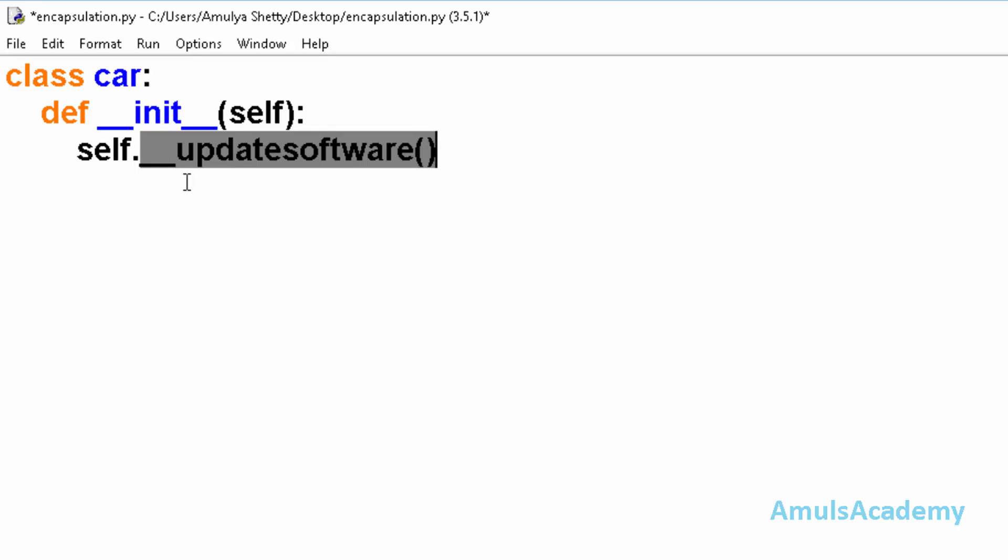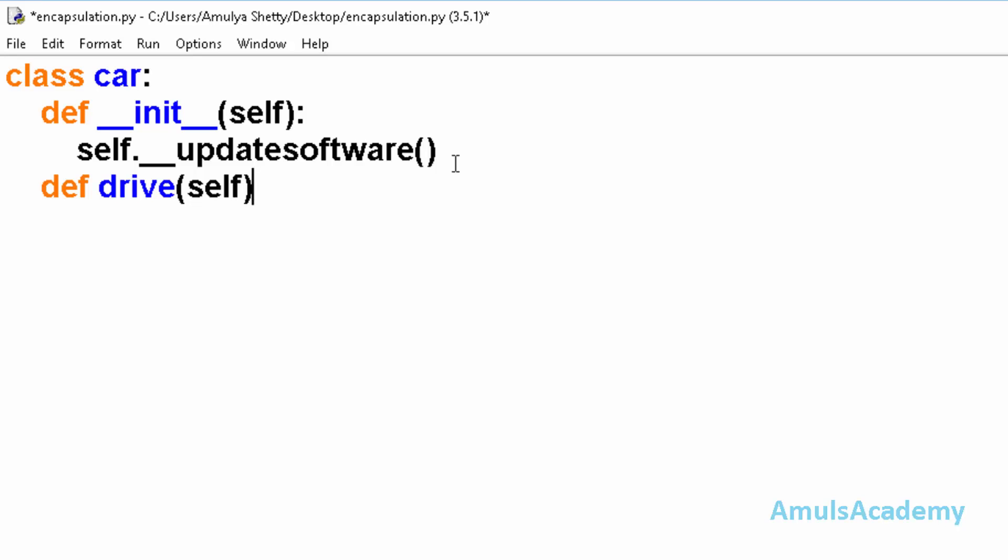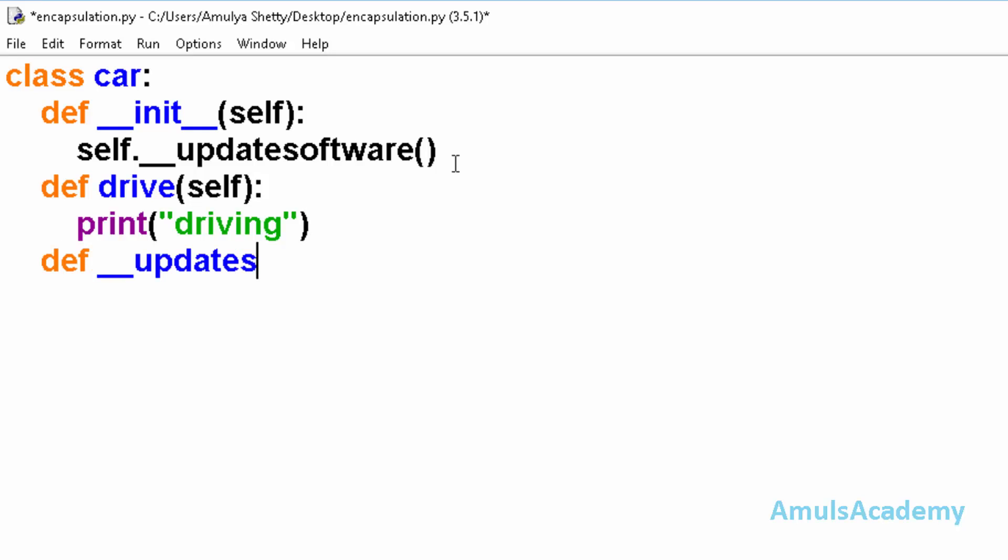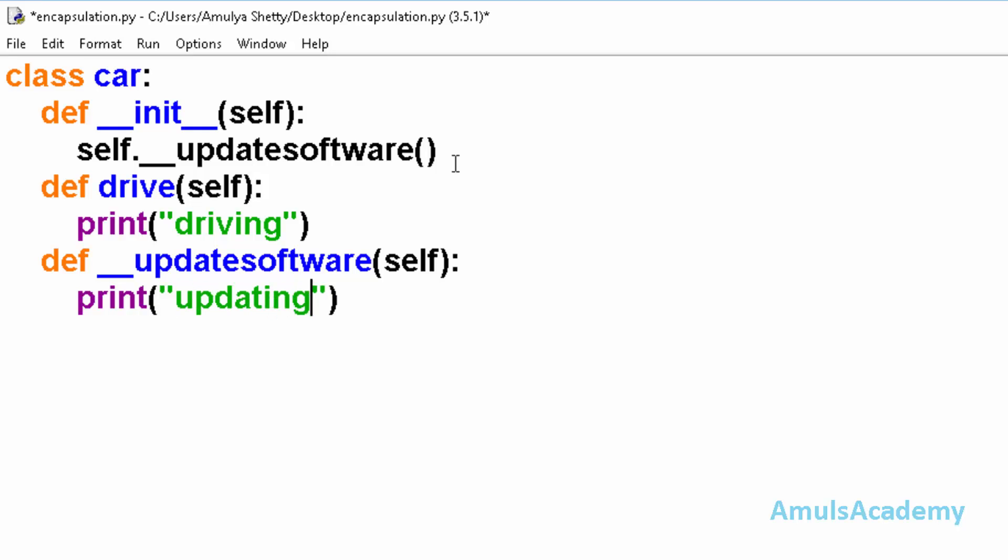And here we are calling this method inside the class. Next I will define another method, drive, self, print driving. Next now I will define update software self. Now outside the class I will create an object blackcar.